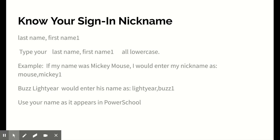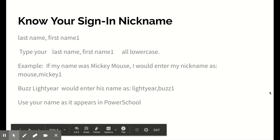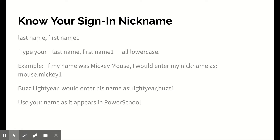It's going to ask you for your nickname. Your nickname is your last name, comma, first name, and the number one — all lowercase and no spaces in between. So if my name was Mickey Mouse, I would enter it as mouse,mickey1. Buzz Lightyear would enter his name as lightyear,buzz1. Use your name as it appears in PowerSchool, because I entered all of your names the way they appear in PowerSchool.